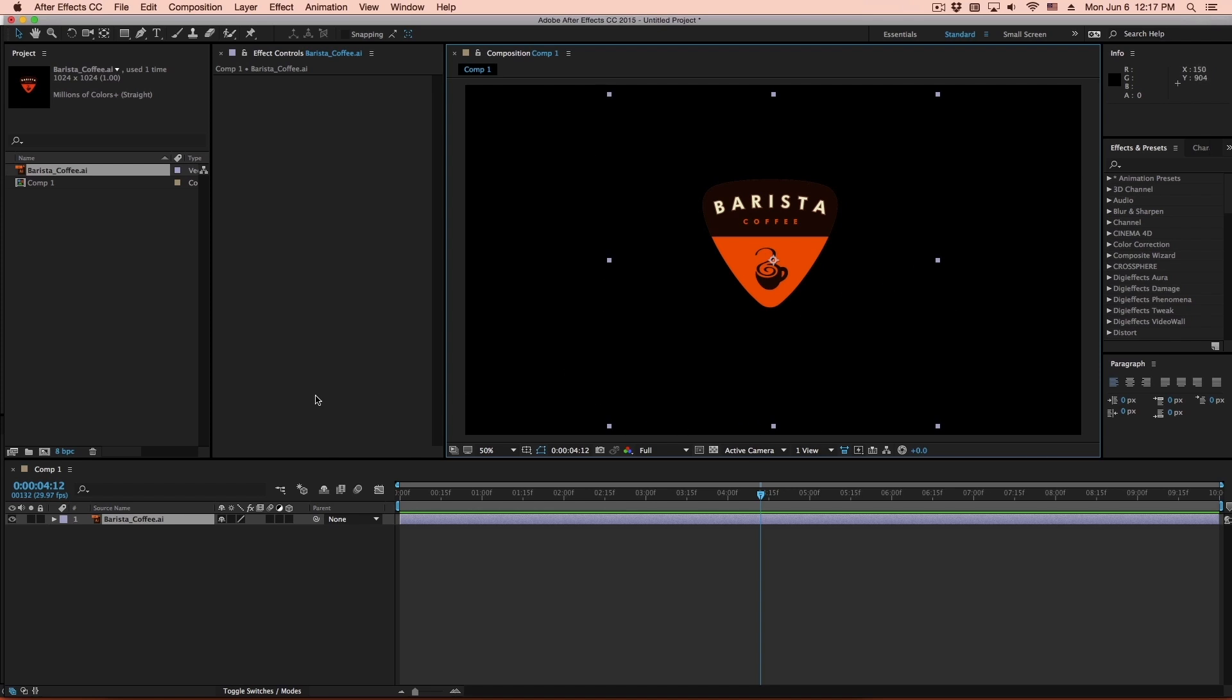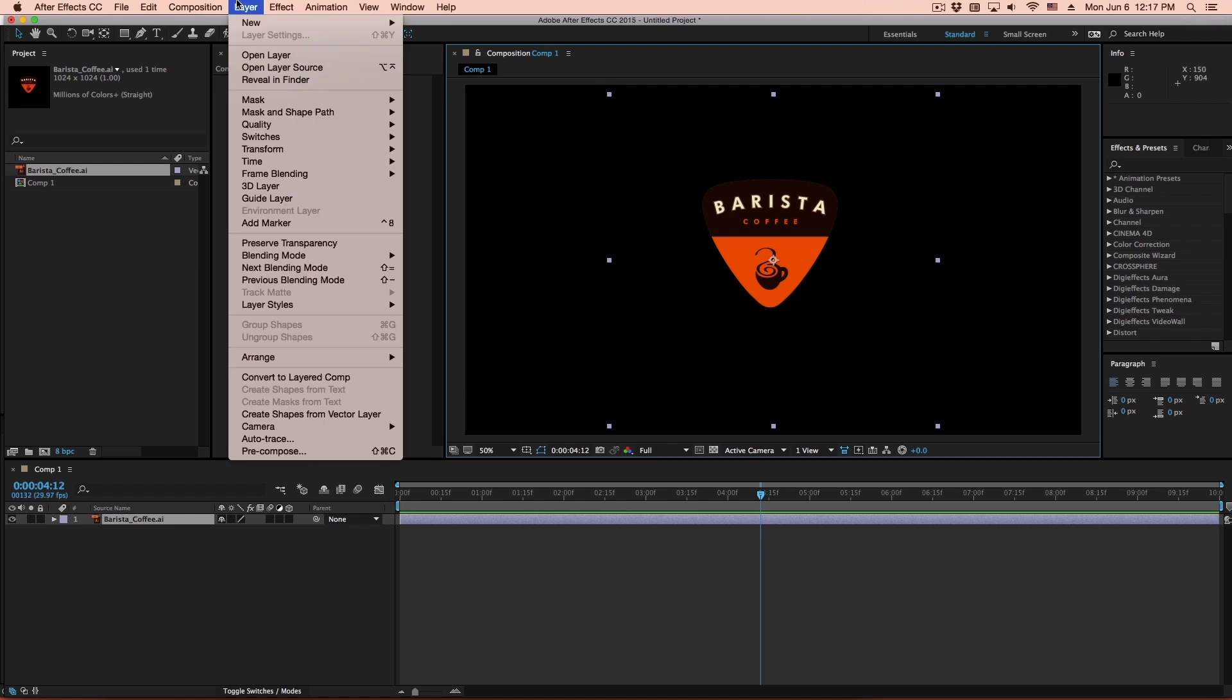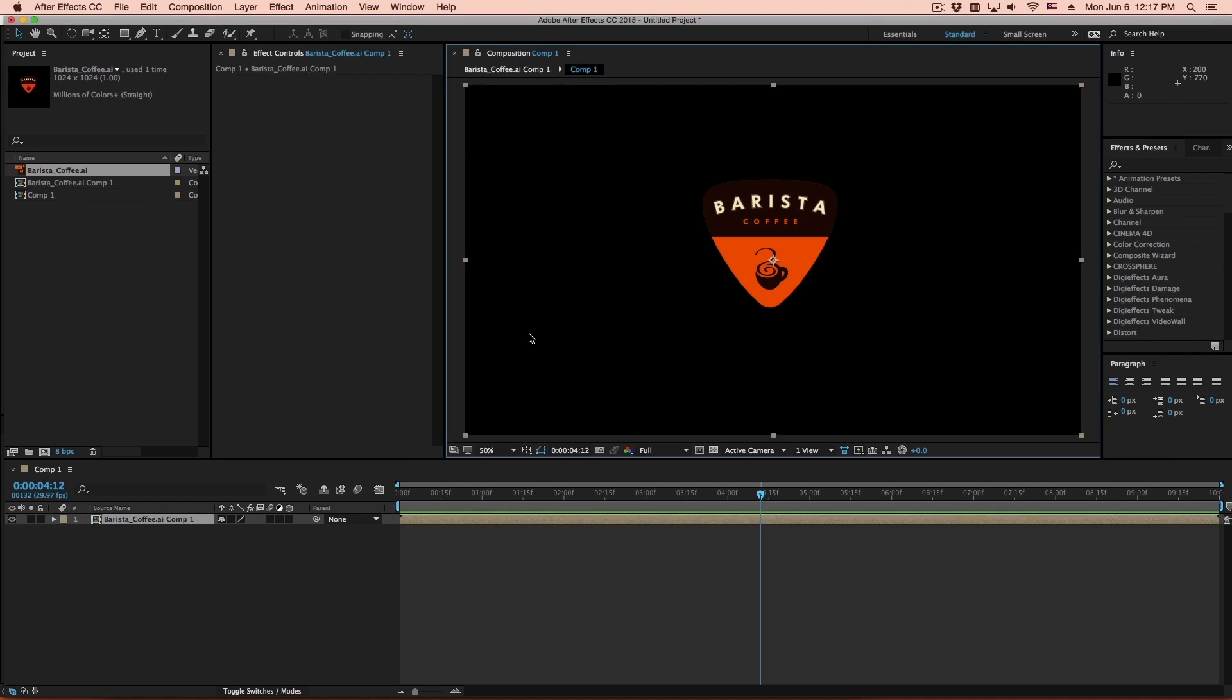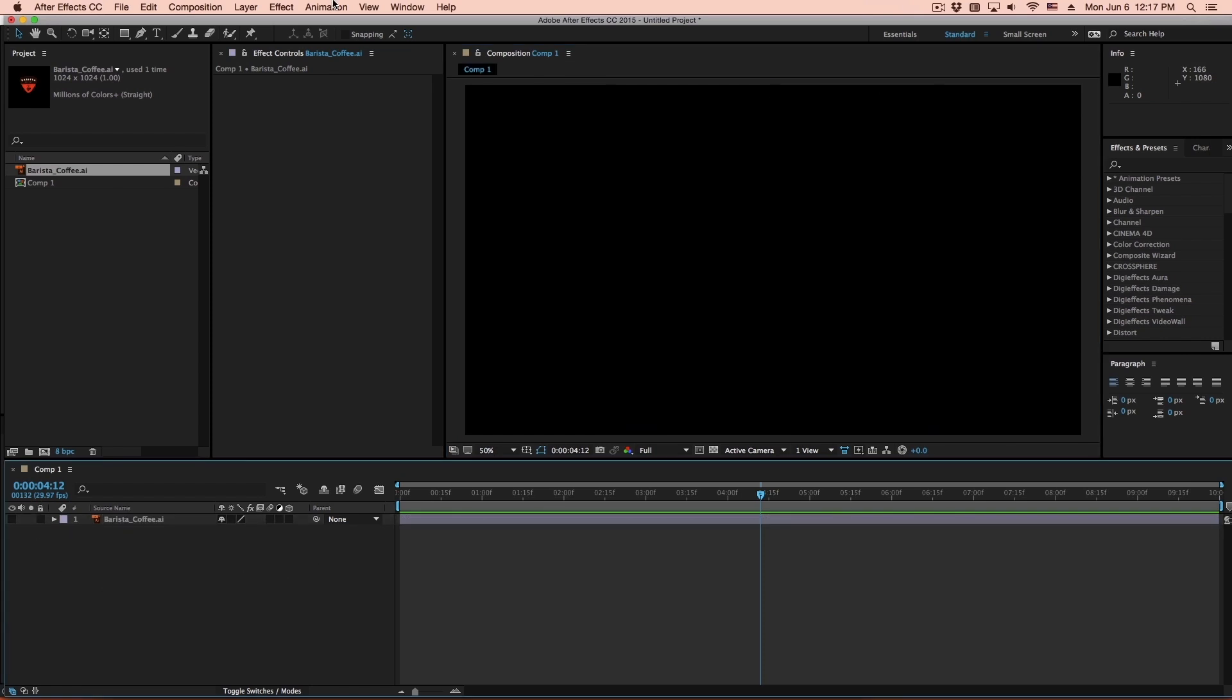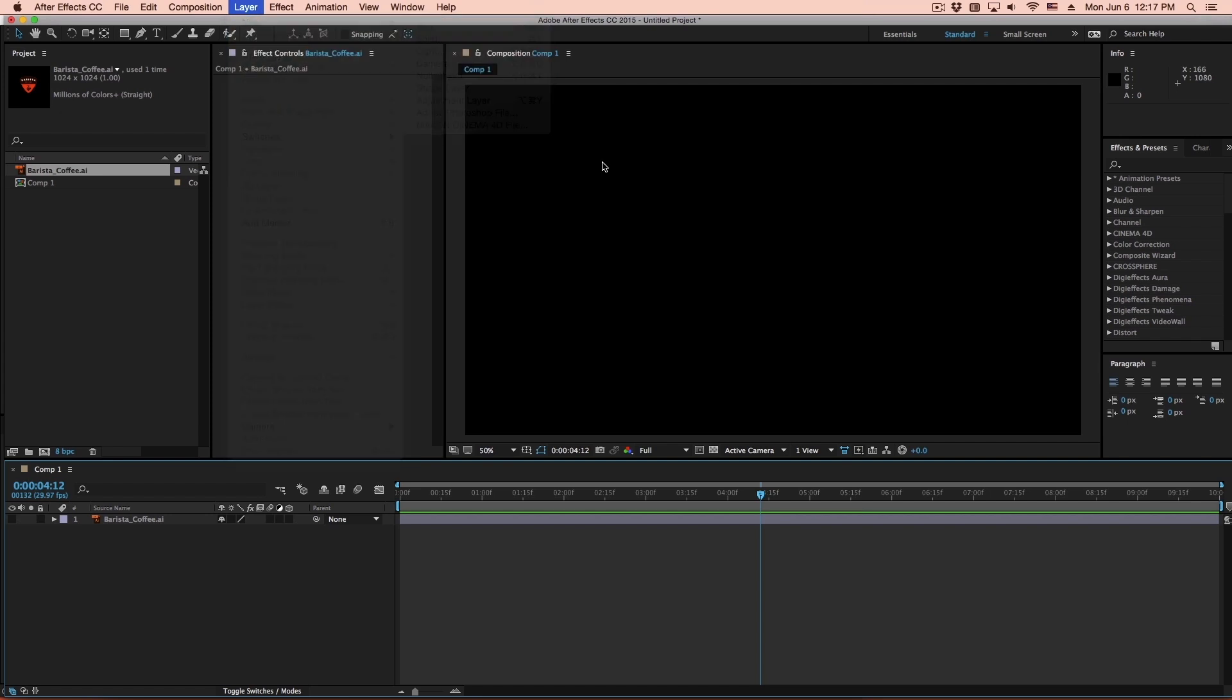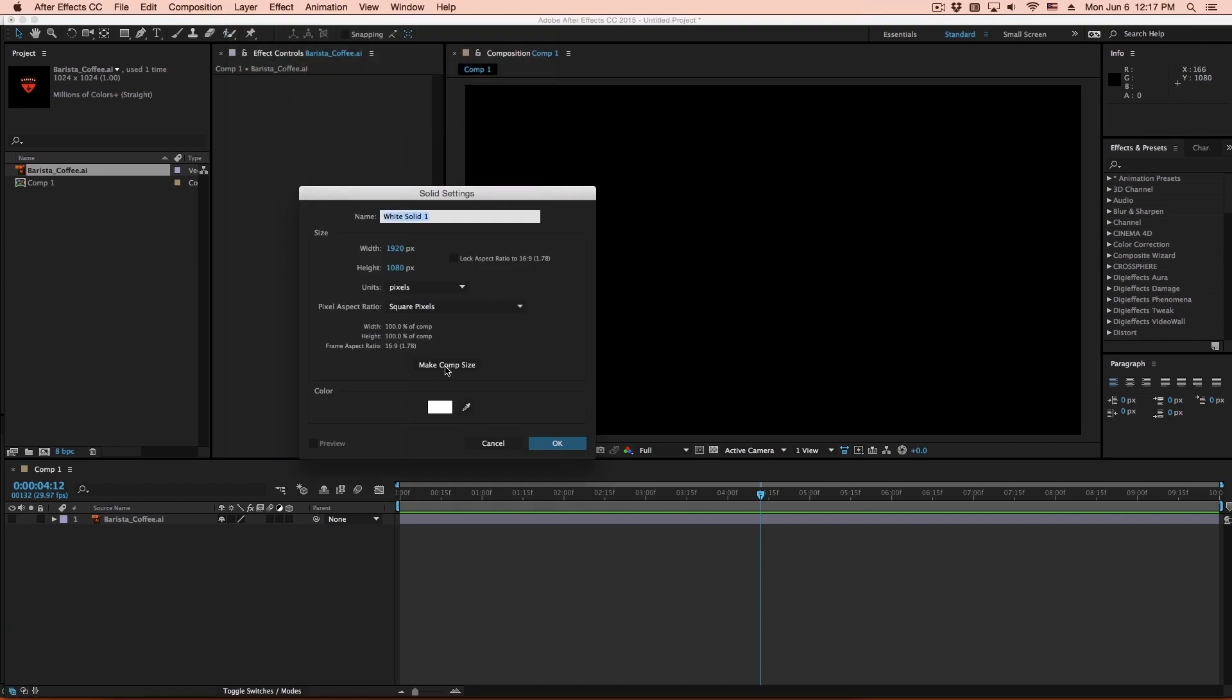So I can simply go to Layer, Precompose, and say Move All Attributes to the New Composition, and we can do it that way. There's another way we can do this, which is to turn this layer off, create a new solid that is the size of the composition as well. Make this called Logo Motion.